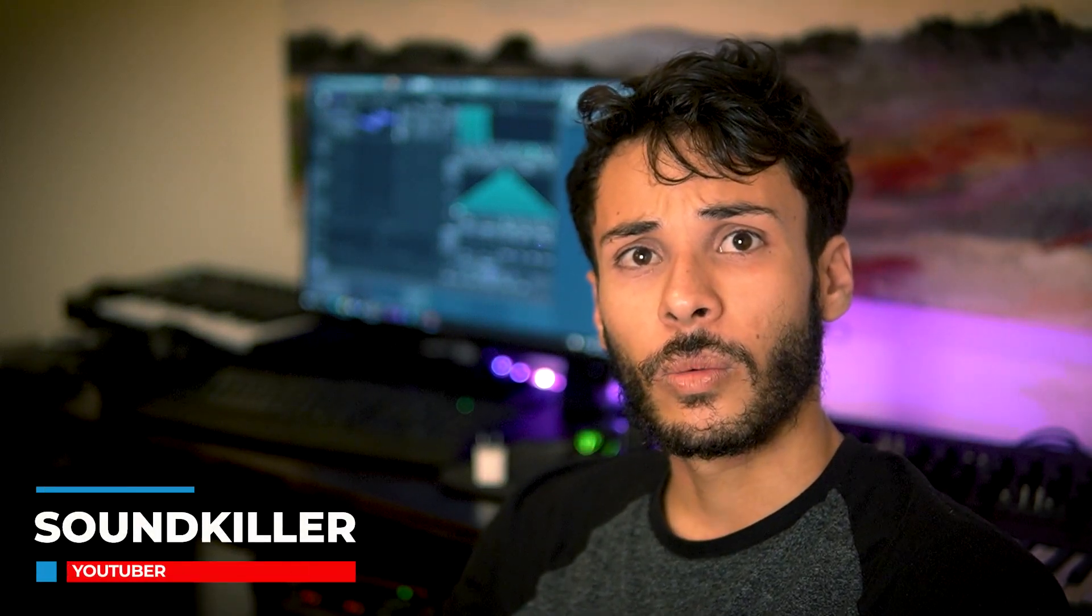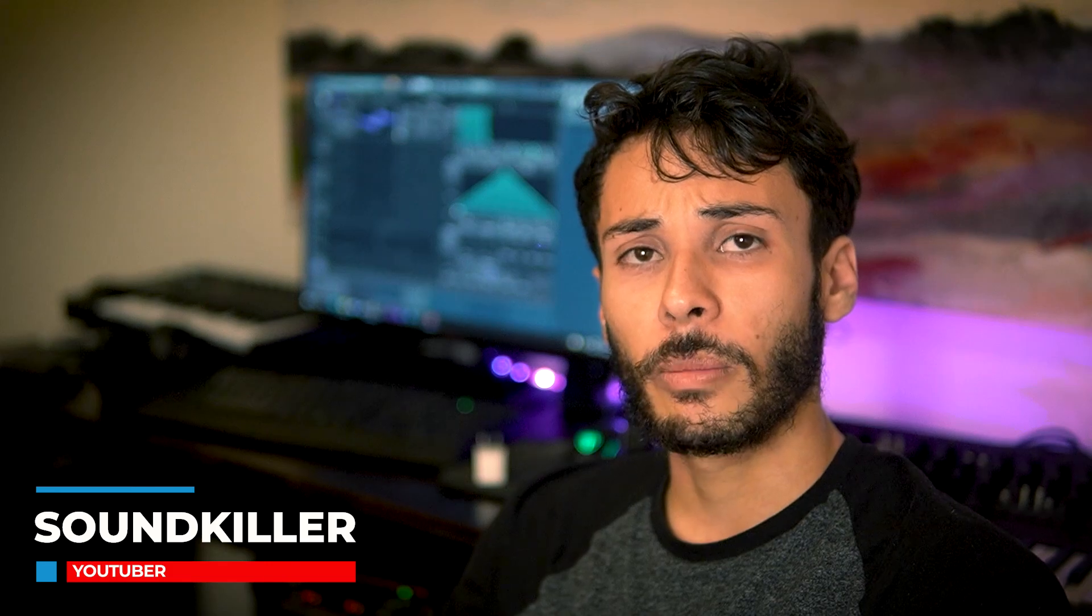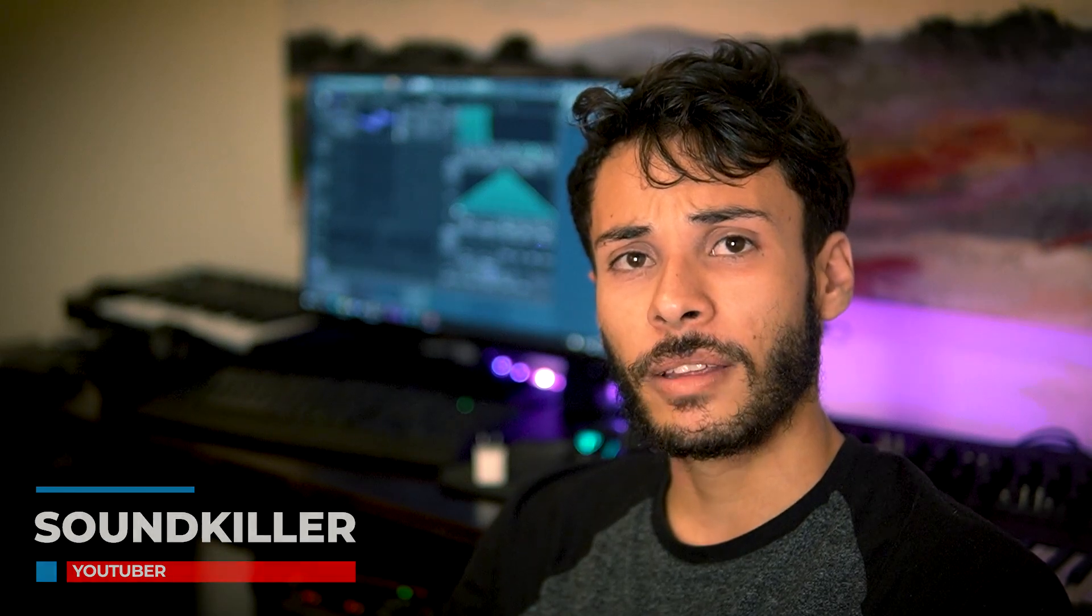Hey guys, Soundkiller here with Blackbethers Audio. Today we're going to show you how to make a very cool melodic bass. So without talking any longer, let's hop into VITAL and let's get started with this tutorial.